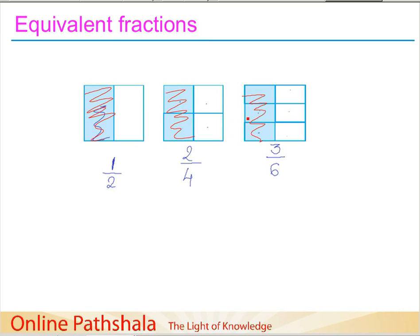So the shaded part is the same for all three figures. This means the fractions one by two, two by four, and three by six all represent the same part of the whole. These types of fractions, which represent the same part of the whole, are known as equivalent fractions.